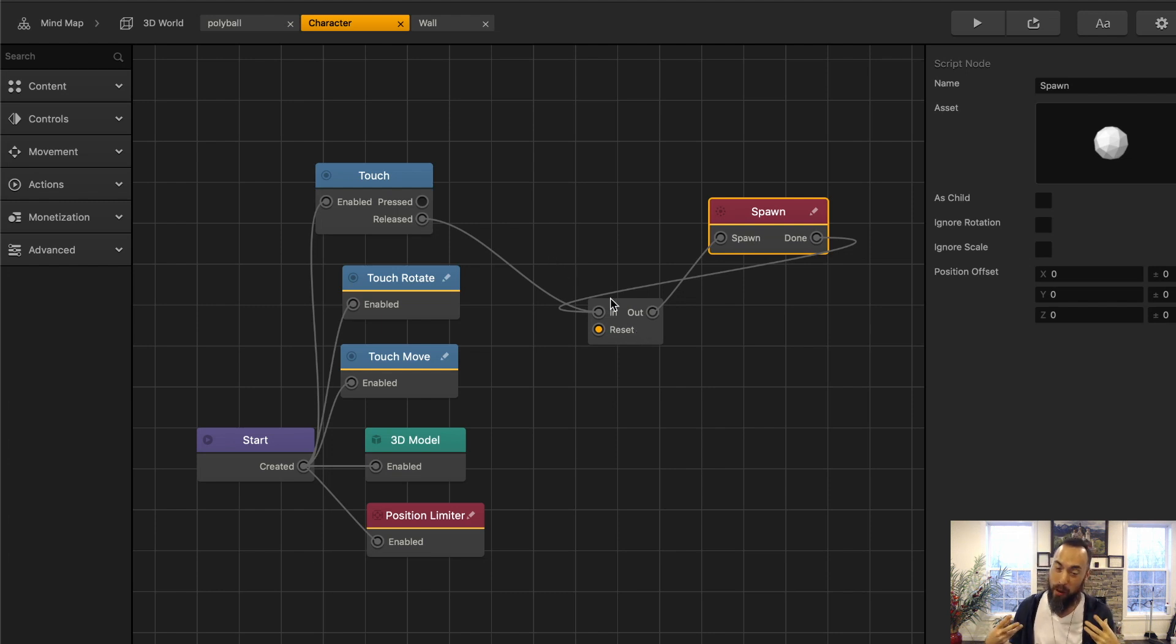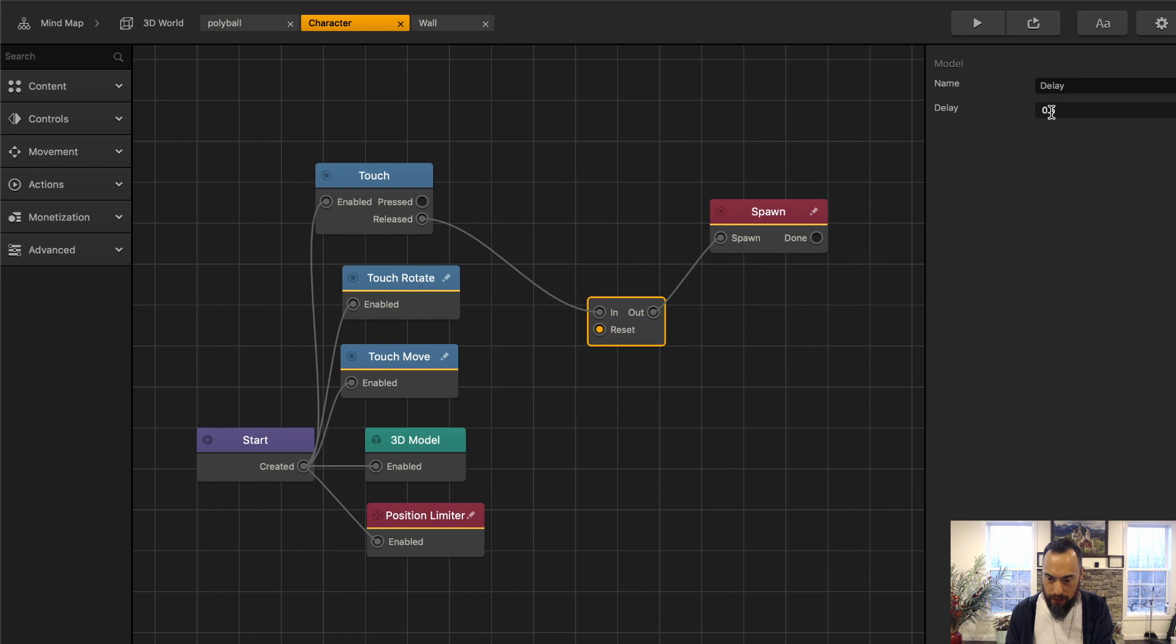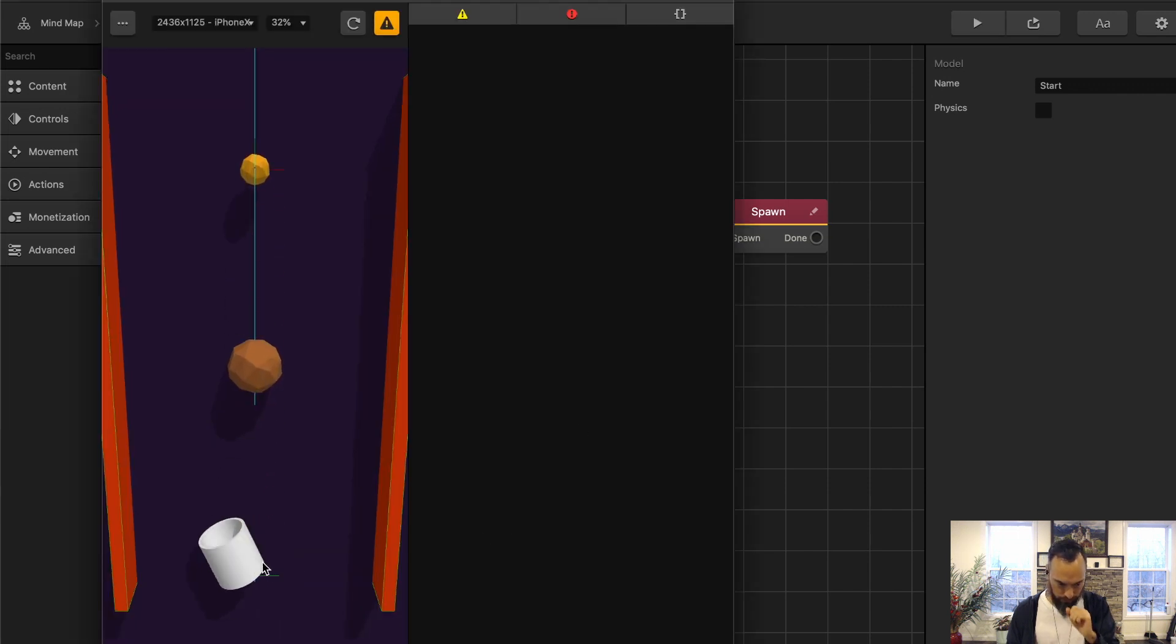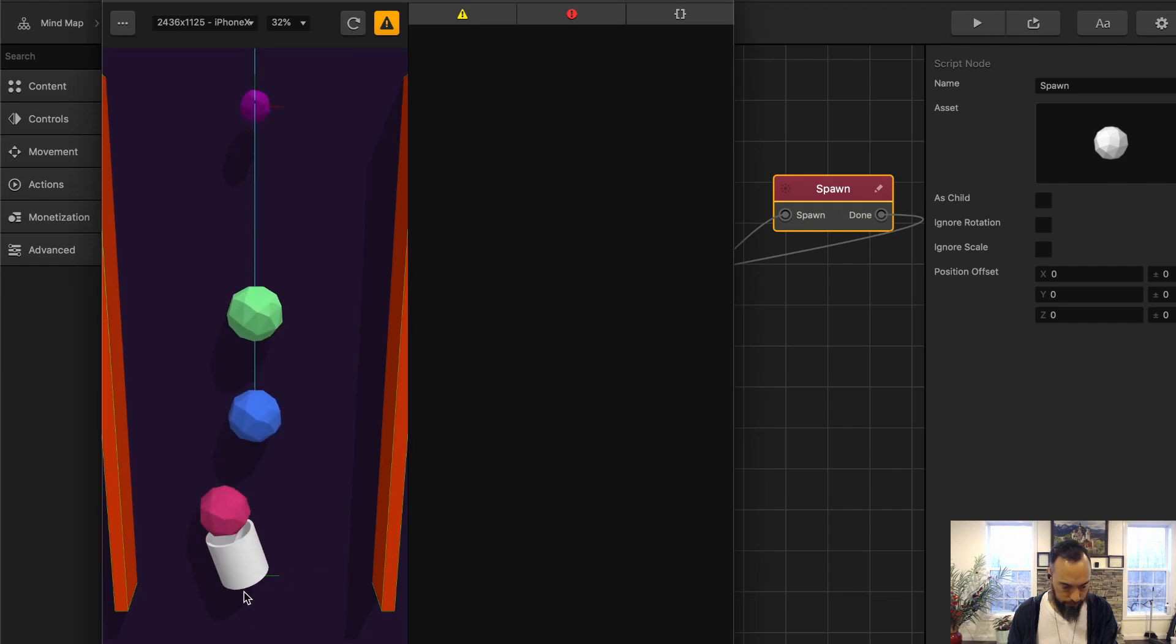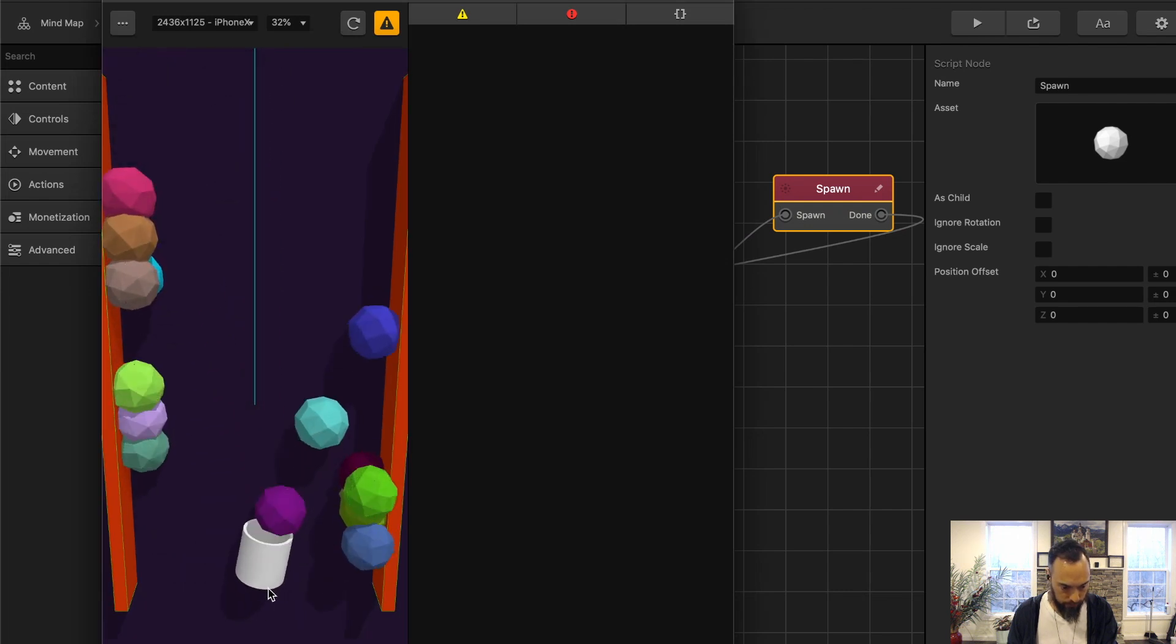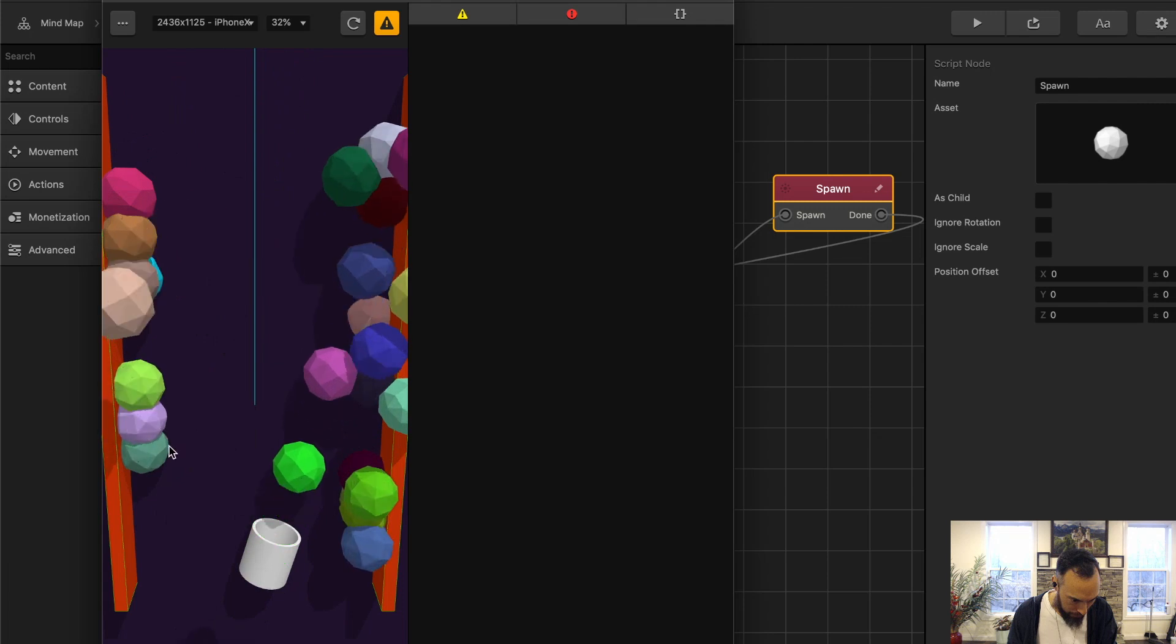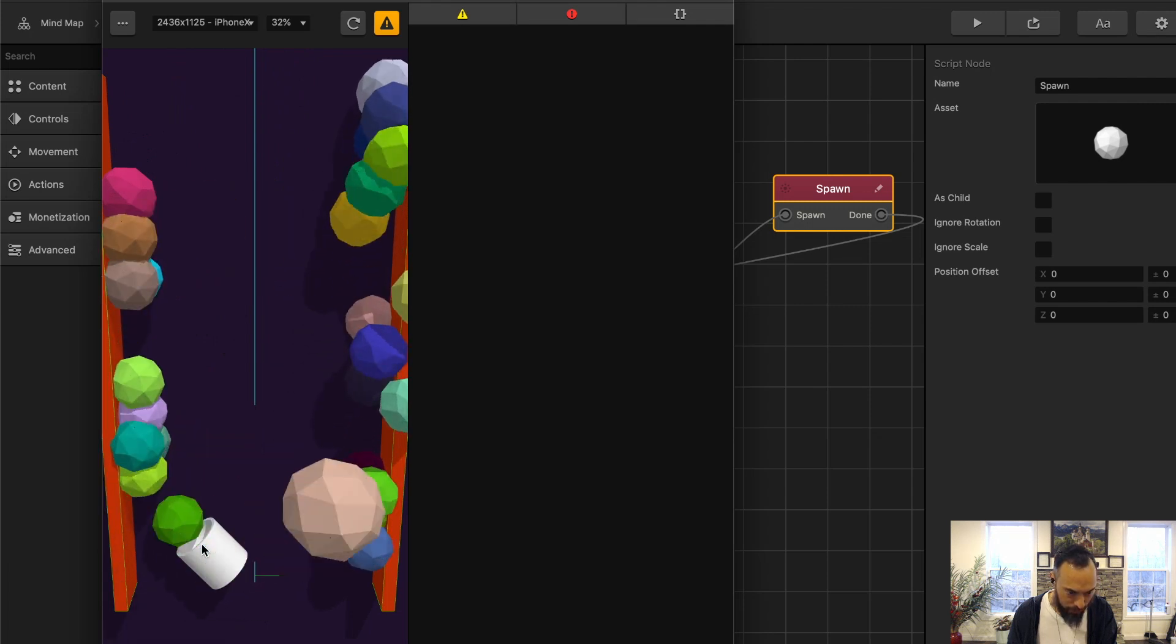And not in the way that I believe it's supposed to happen. We're going to need to reconsider this. Let's not have it loop. And I'm going to add 0.25. Maybe it's just better to just have it spawn consistently. As opposed to when you let go of a touch. Have it loop.